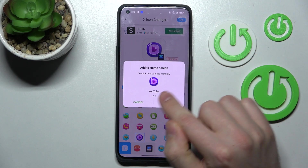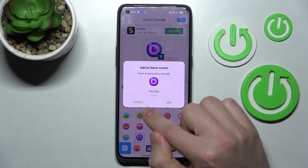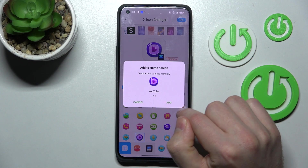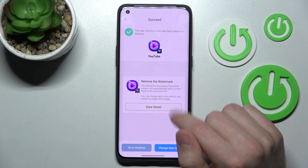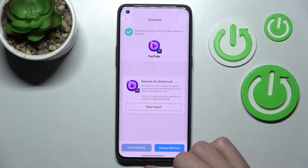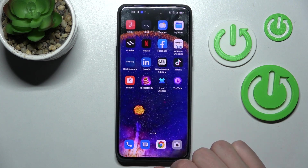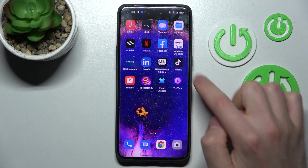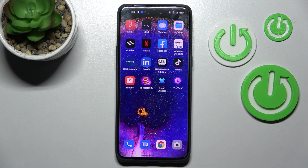Now tap Add to Home Screen. Confirm the operation by tapping Add. We got a success message, so go to our home screen — and here we have the new icon for our YouTube.